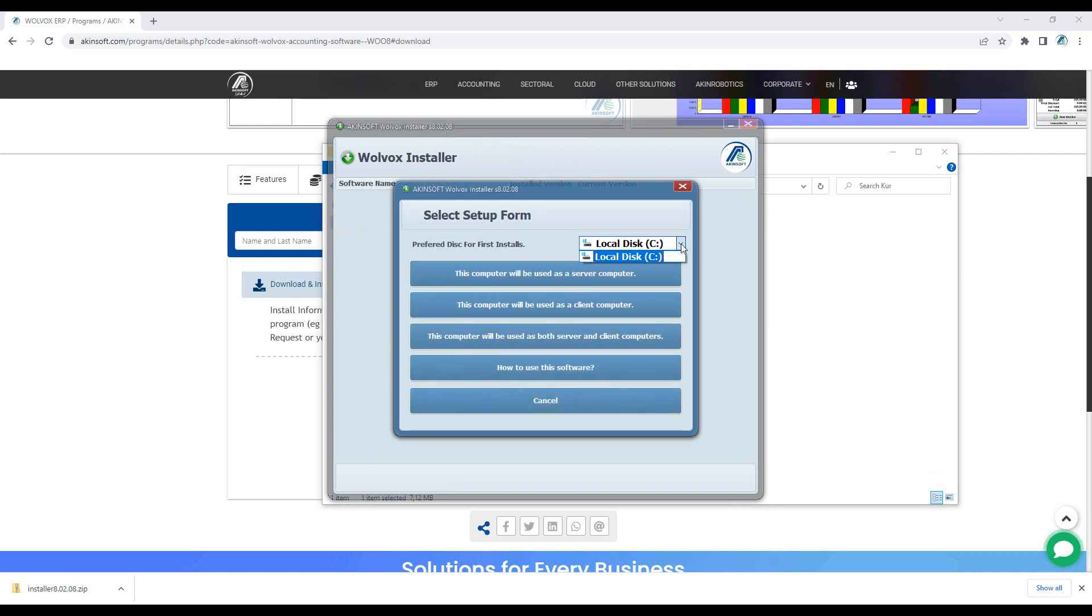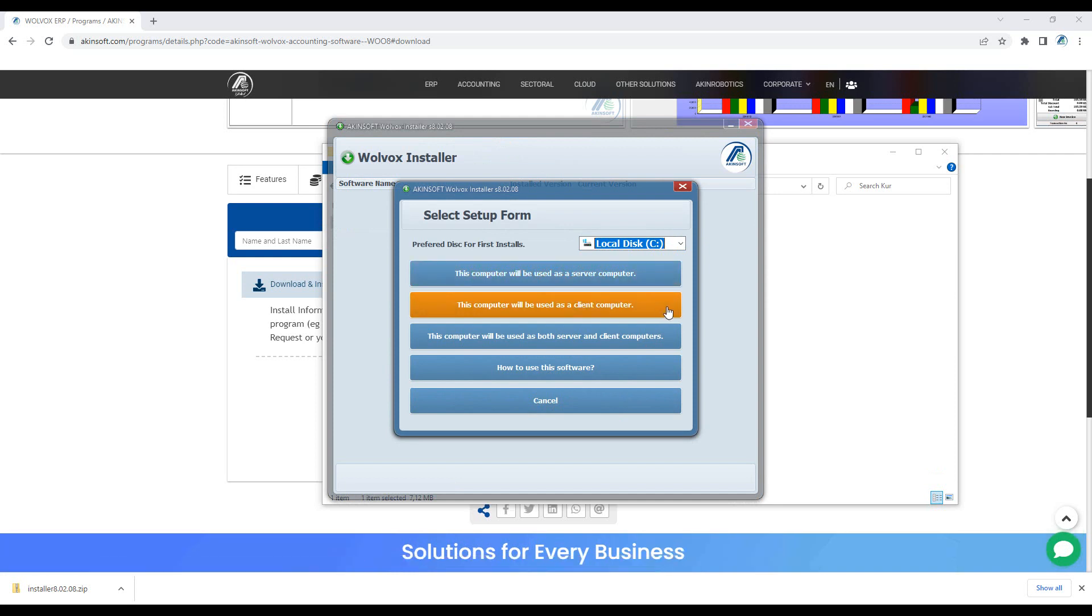Select which disk to install. Click the first option if the computer you will install will be a server, the second option if it will be a client, and the third option if the situation can change.